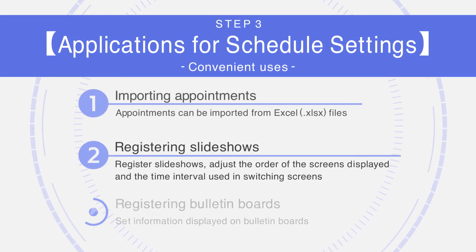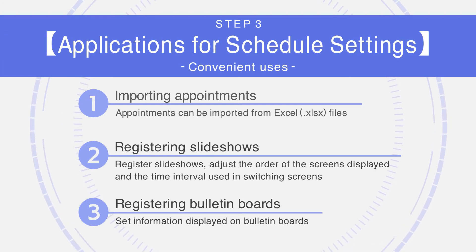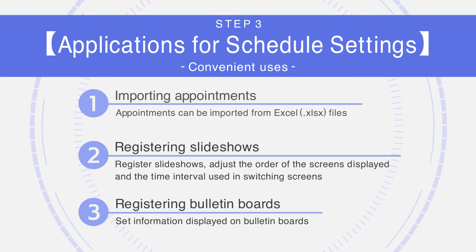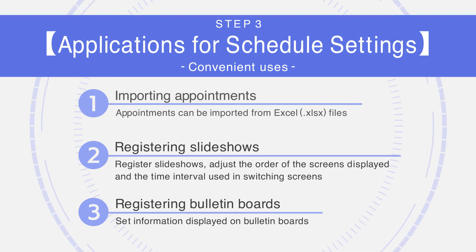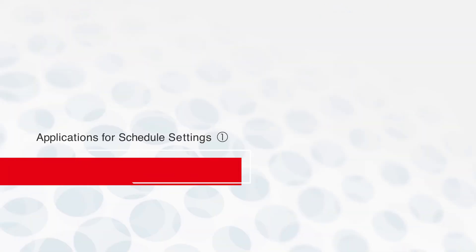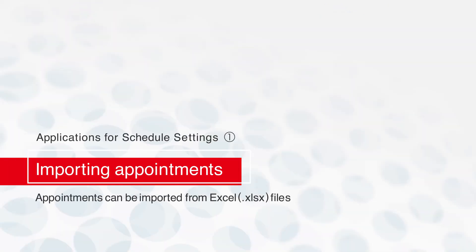Step 3: Applications for Schedule Settings. Here, we will take a look at some convenient ways to use schedules. Schedule Settings Application 1: Appointments can also be imported from Excel files.